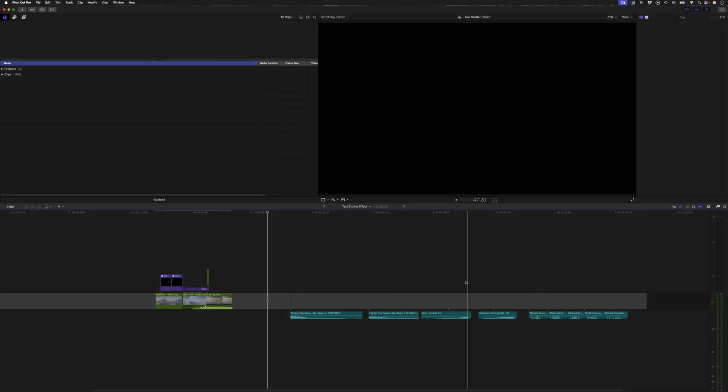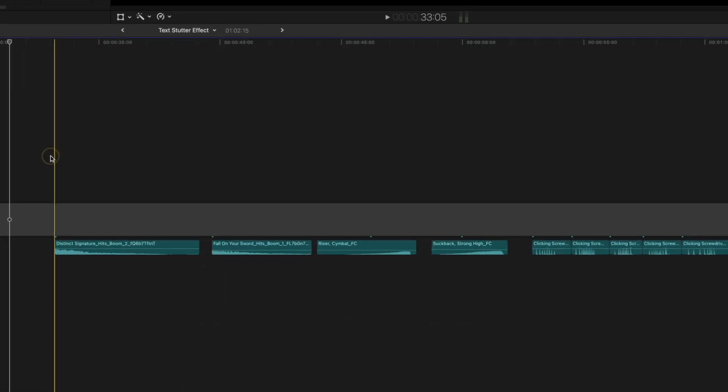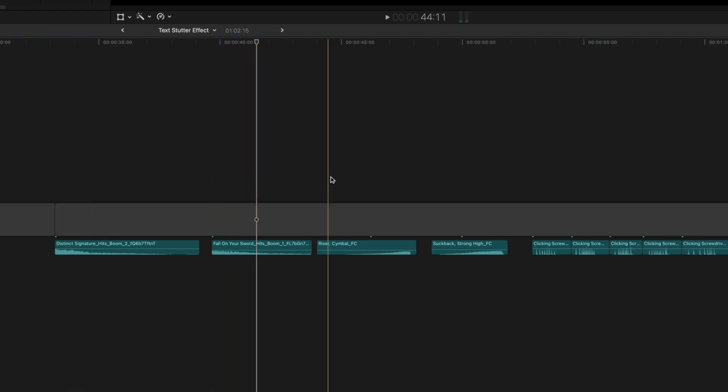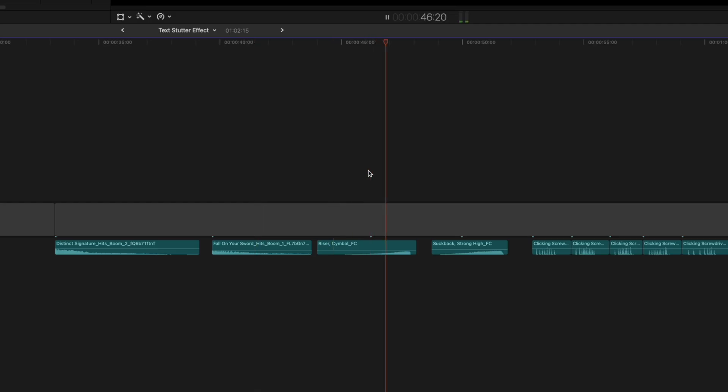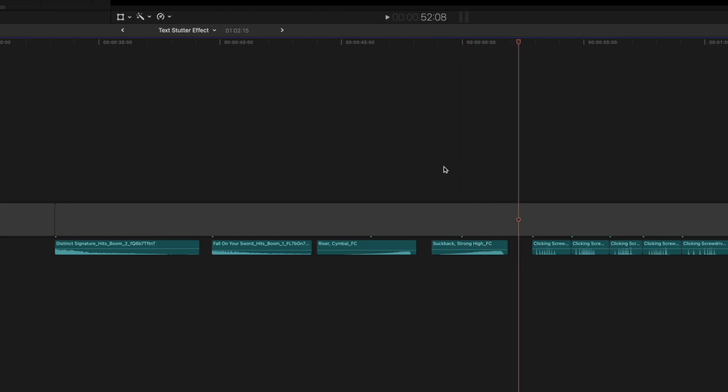I've imported the sound effects I'm going to use in this video and I'll play them back for you real quick. I have two impacts. I also have a riser and I have a suckback. Lastly I have some clicking sounds which I'll use on the text stutter effect itself.